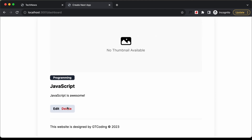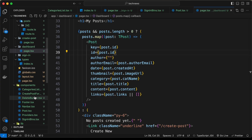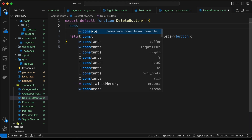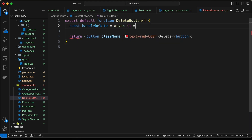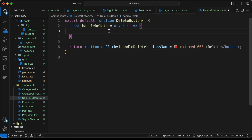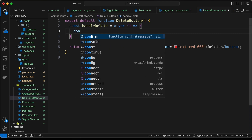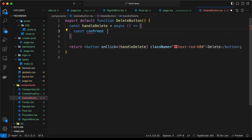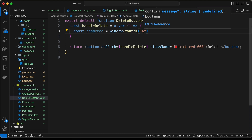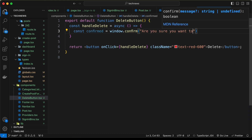Now let's add the functionality for the delete post button. We have a component called DeleteButton.tsx. Let's create an async function called handleDelete and call it with the onClick event on the button. The first thing we'll do is display a confirmation dialog: const confirmed = window.confirm('Are you sure you want to delete this post?').